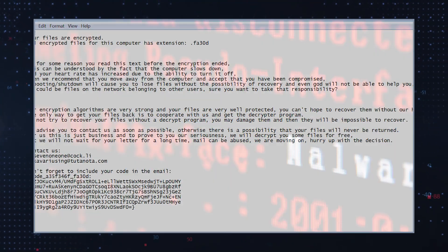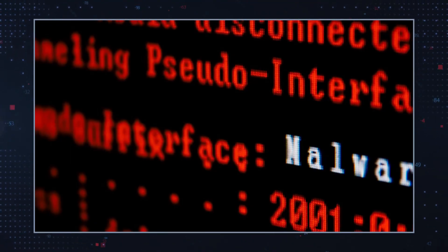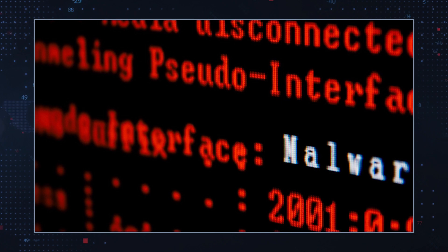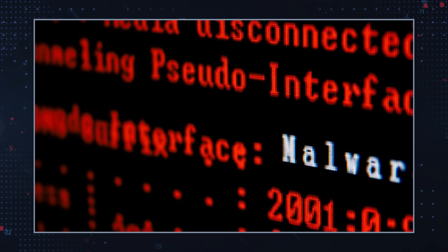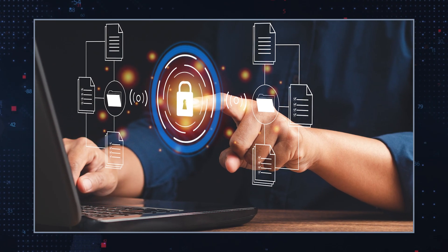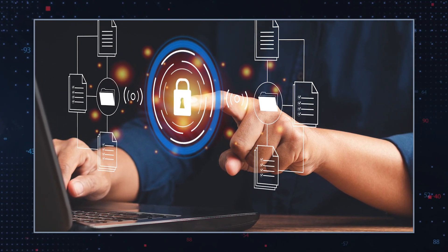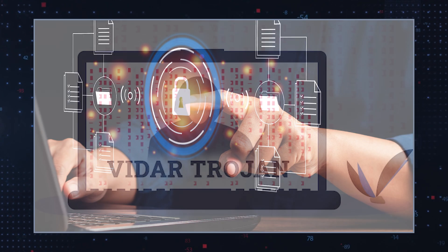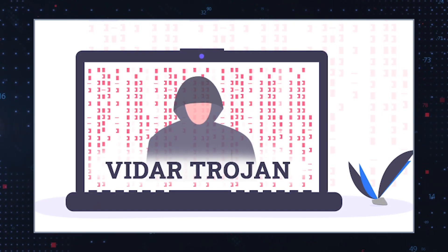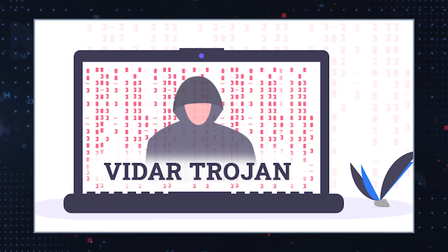When MZTU Ransomware is downloaded and installed, it employs the AES encryption algorithm to lock up target files. Oftentimes, information stealers like Vidar and Redline are deployed alongside ransomware, and this allows hackers to access sensitive user information before encrypting files. Thus, it is possible that MZTU Ransomware comes with an info stealer as well.